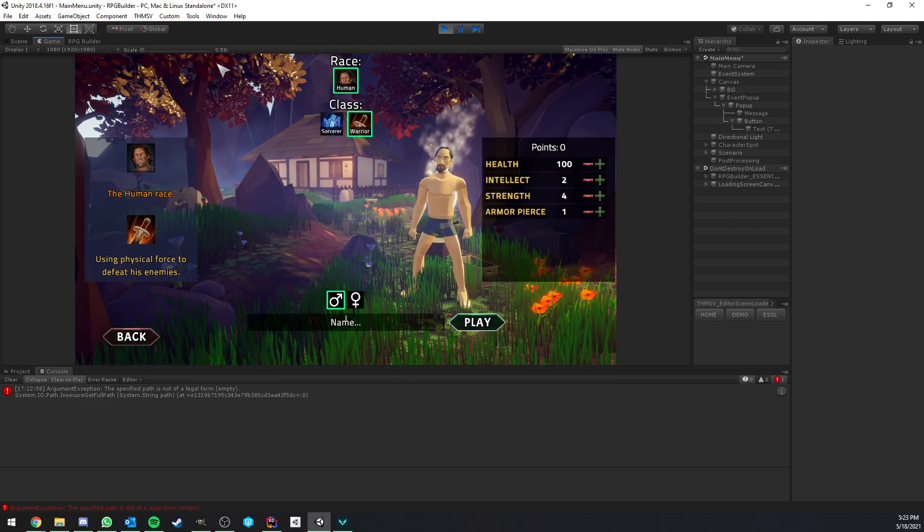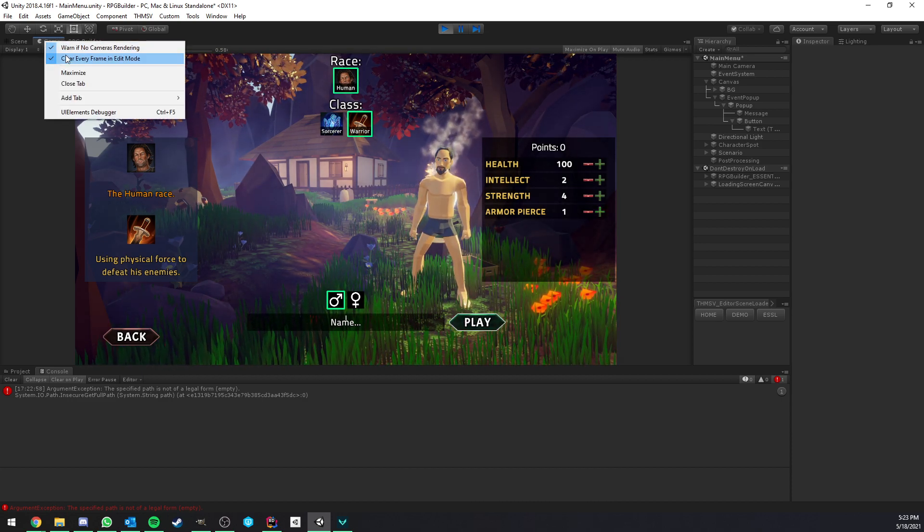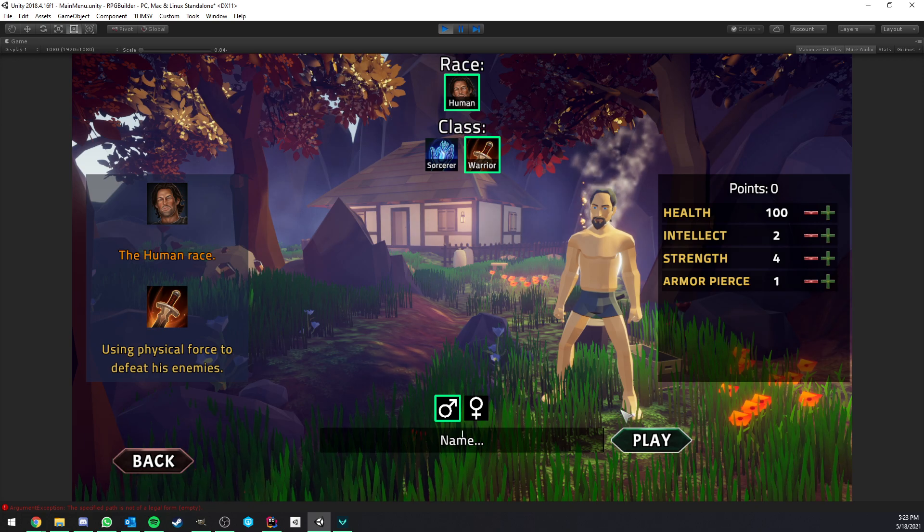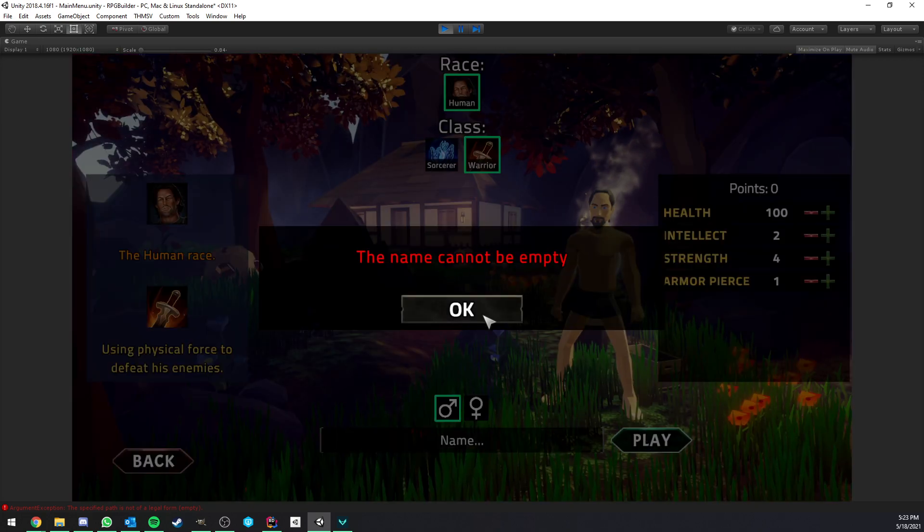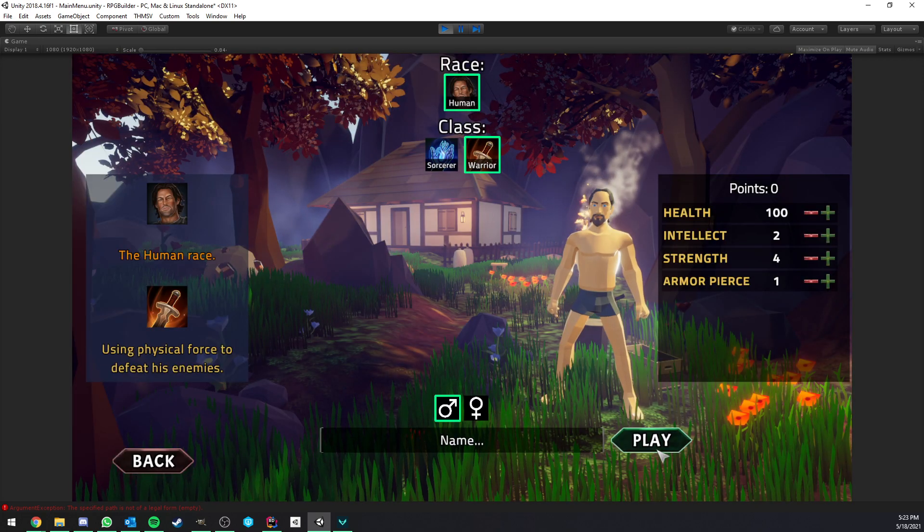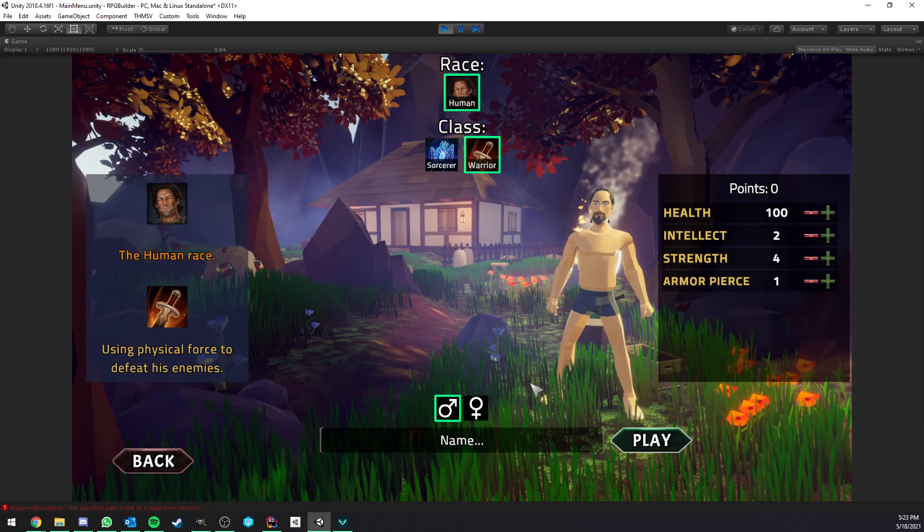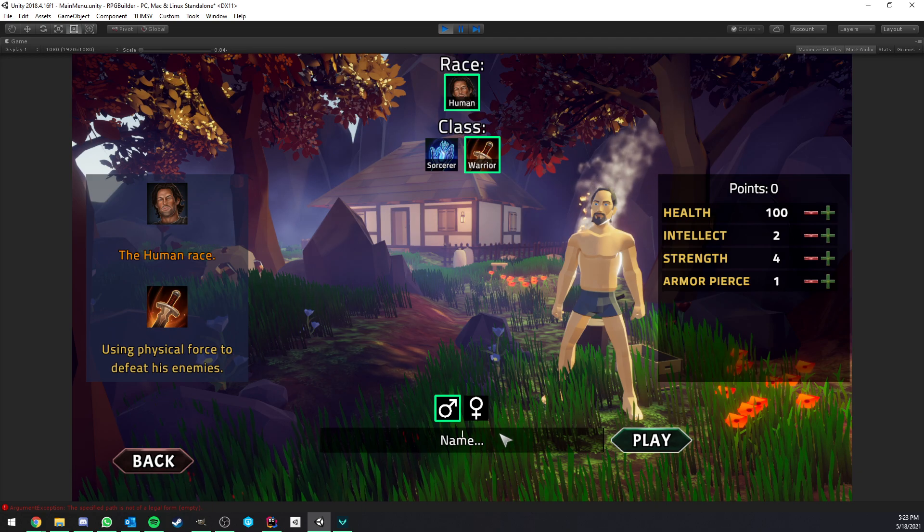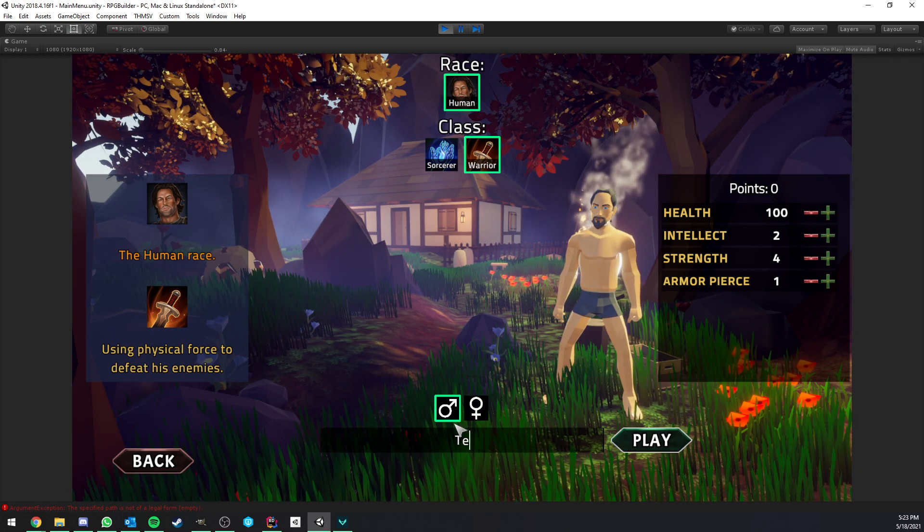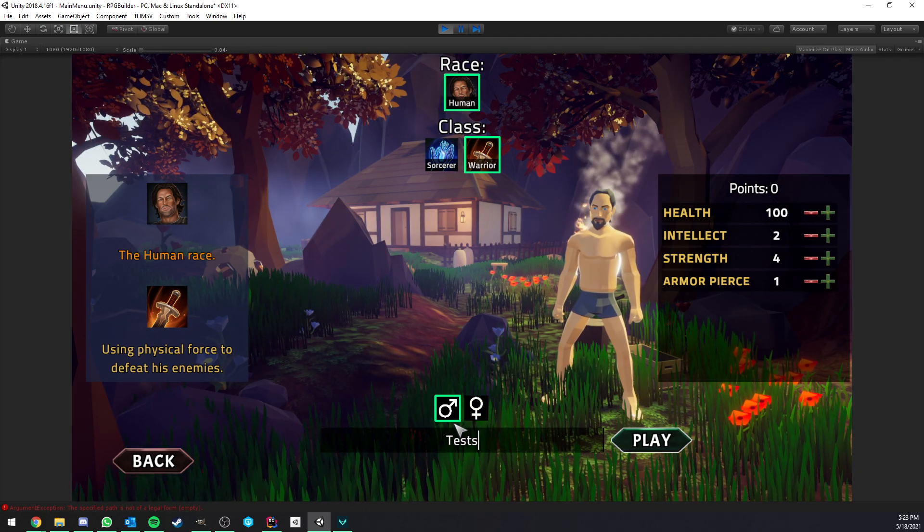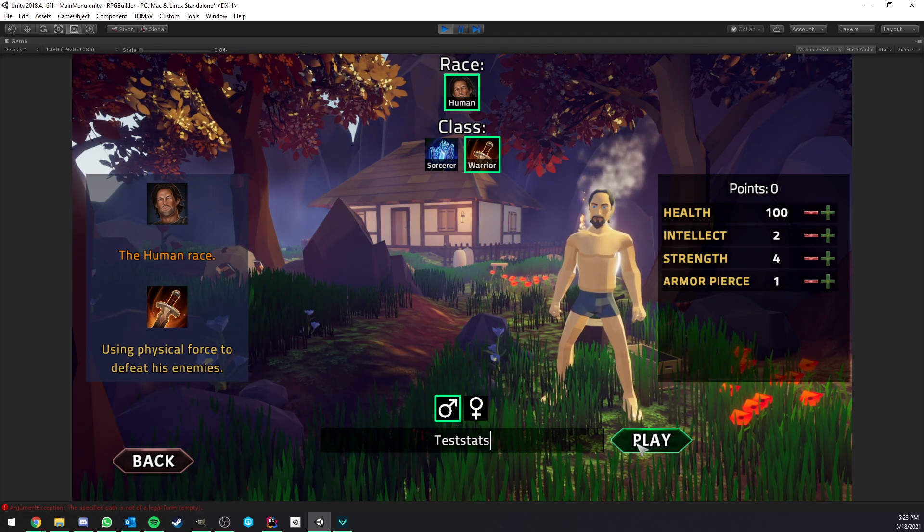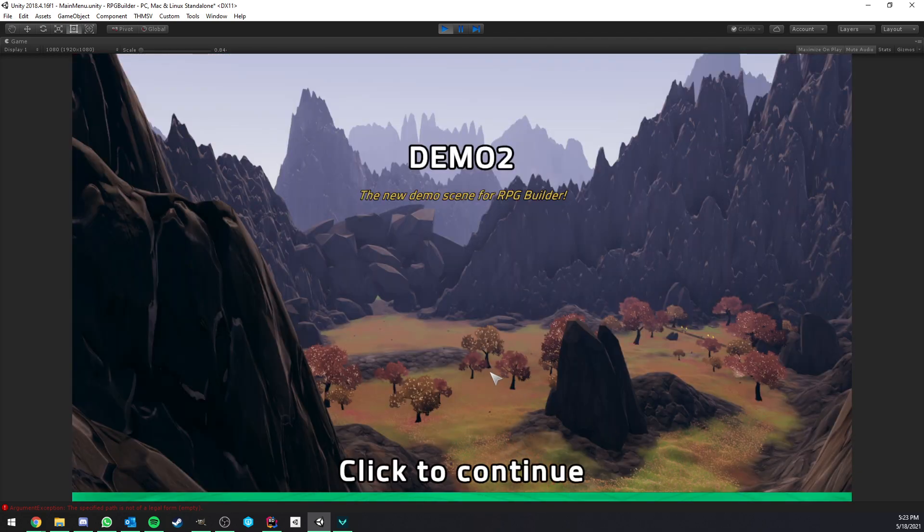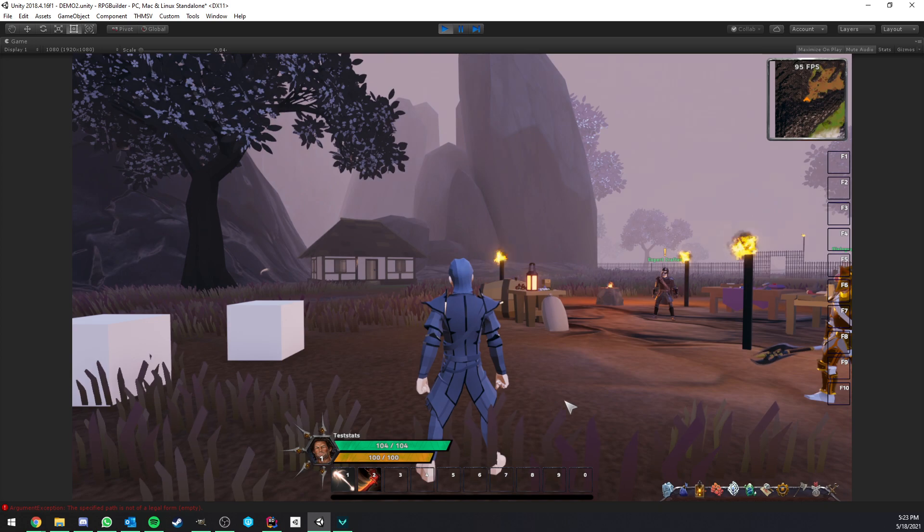I also want to show you something really quickly. It's not really related to this video, but I finally added those pop-ups, which tell you when something is wrong. So I'm just going to go ahead and create the character.